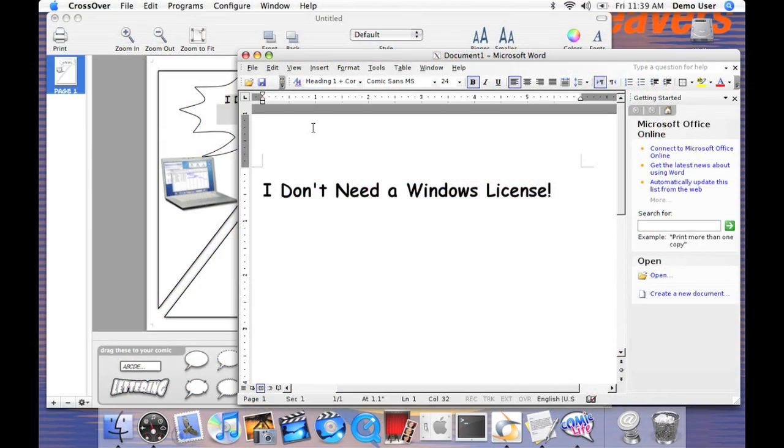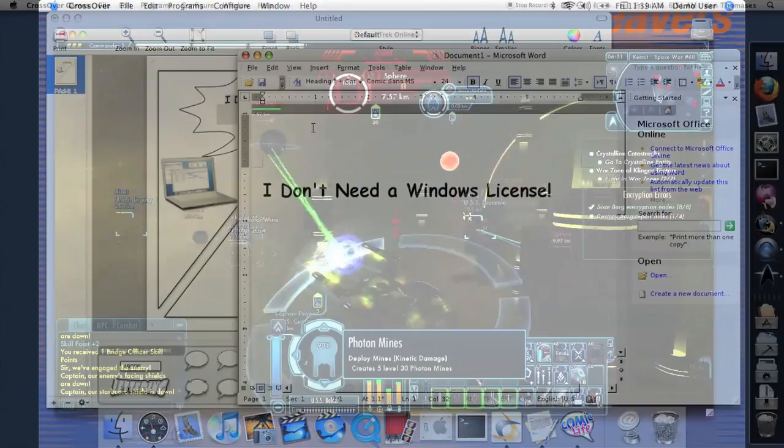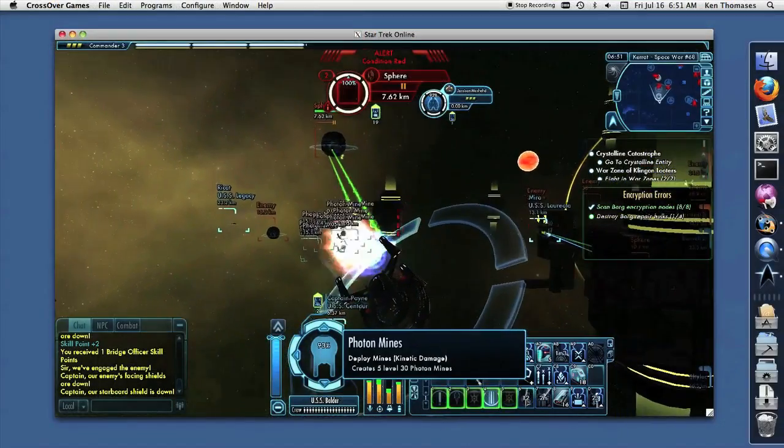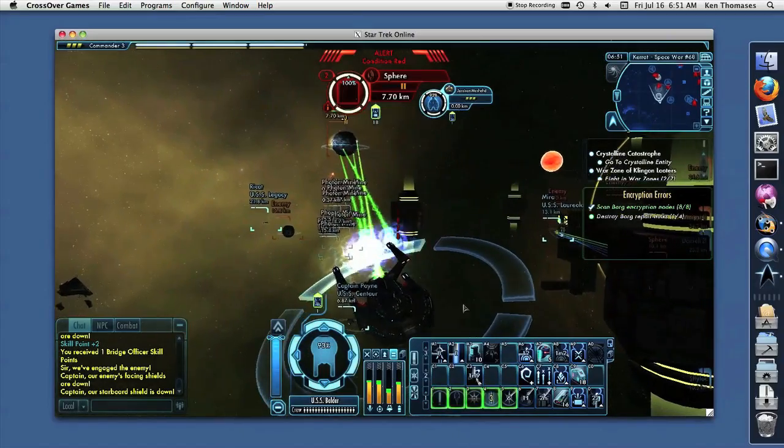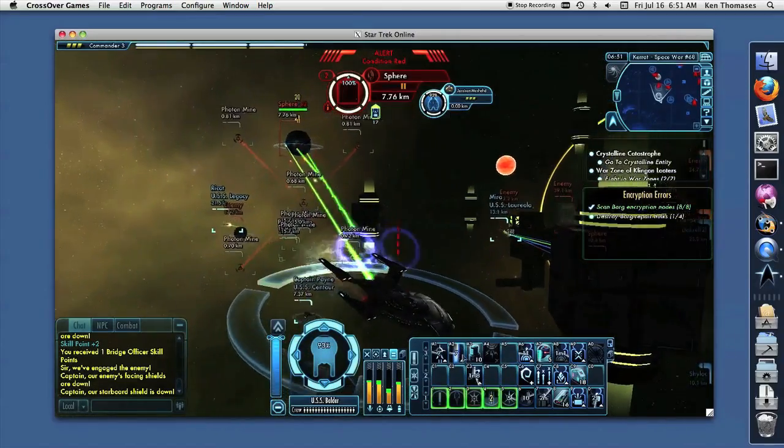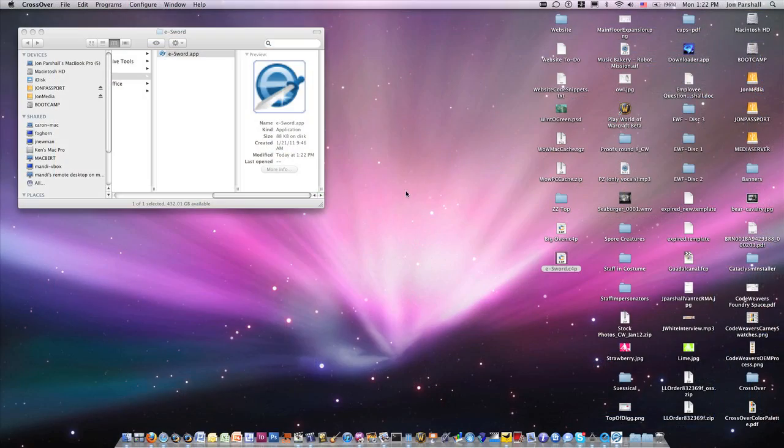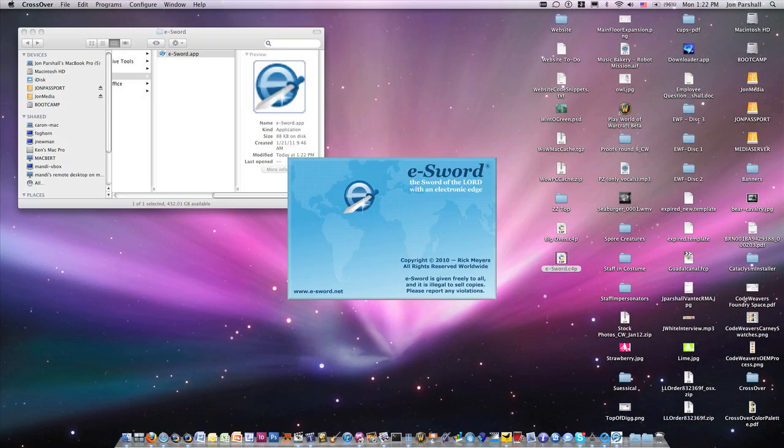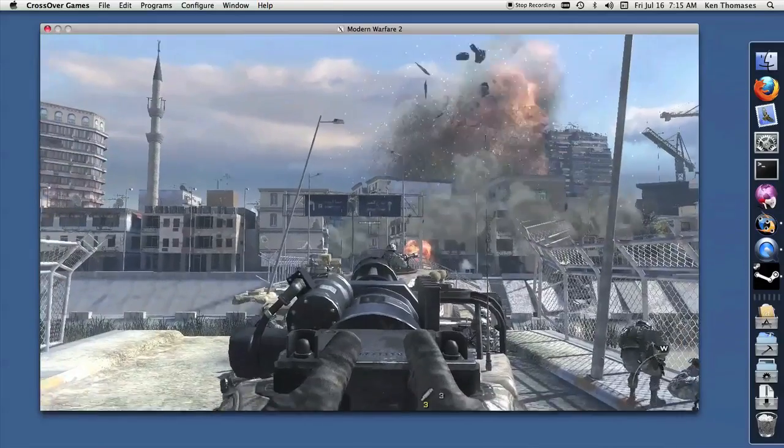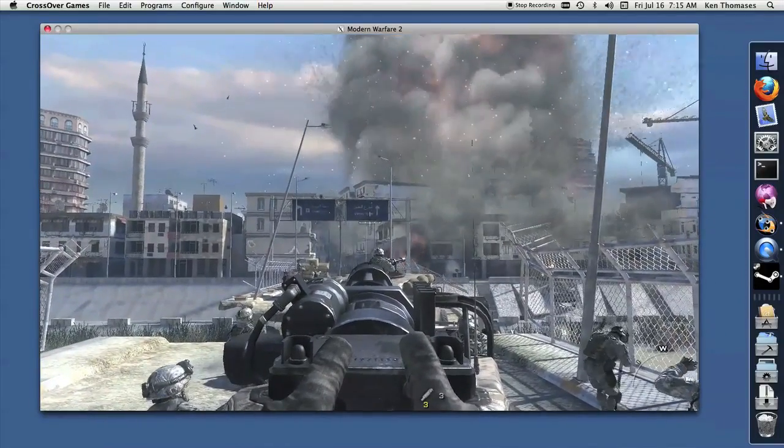It's just that simple. So before you go plunking down your hard-earned money for a more expensive virtual machine solution that requires you to buy a copy of Windows, give Crossover Mac a try first.